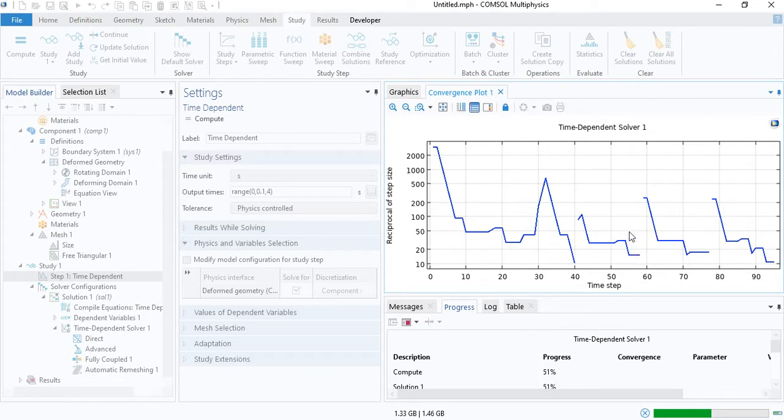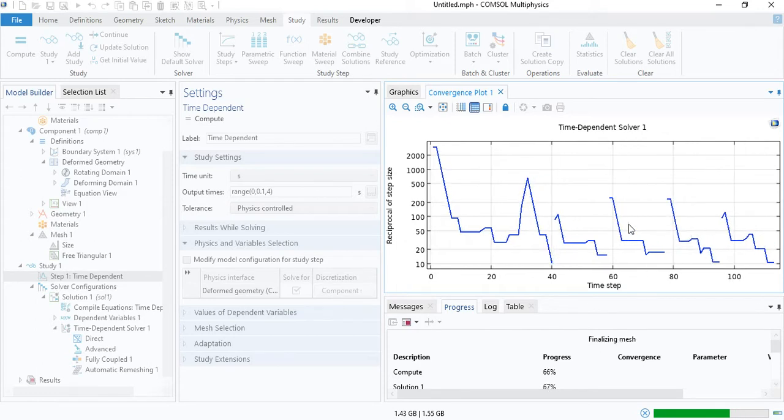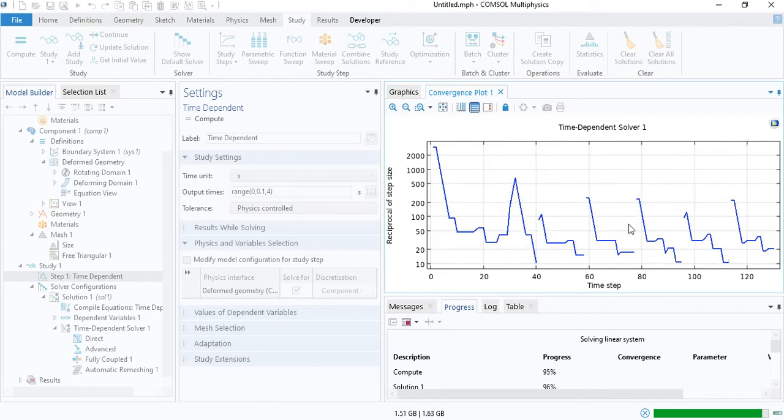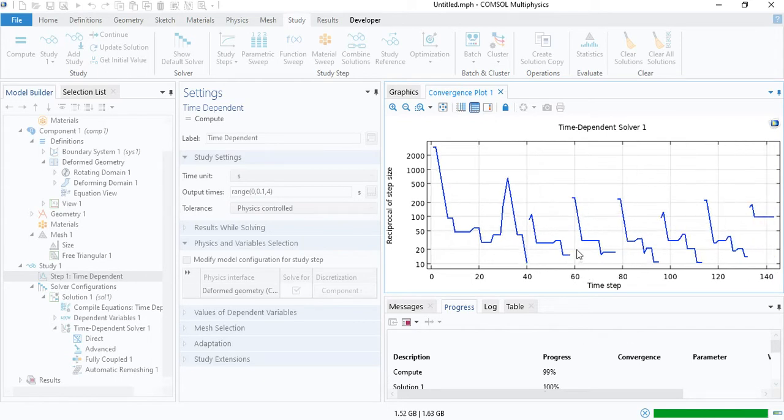As the simulation proceeds, as the circle continues rotating, COMSOL will have to update the mesh several times. In the second method that I will show you after this one, this step will not be needed.